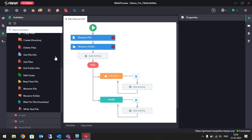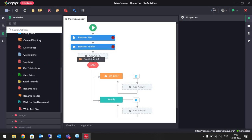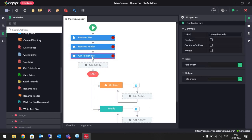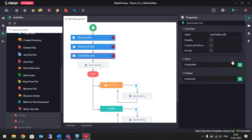We also have an activity called Get Folder Info, which retrieves all the properties of the given folder. In Folder Path we give the path of the folder whose info we need, and we store the result in a variable.